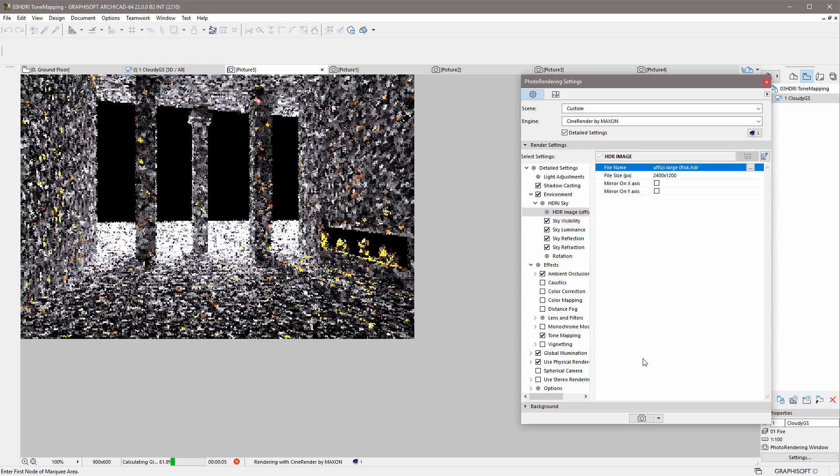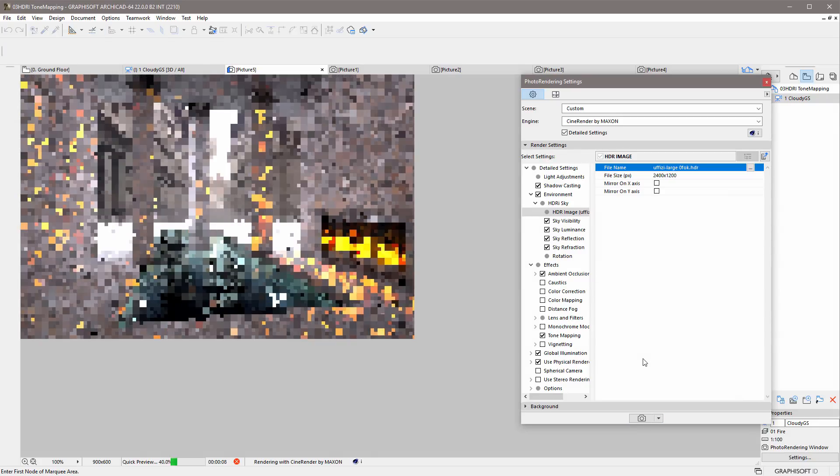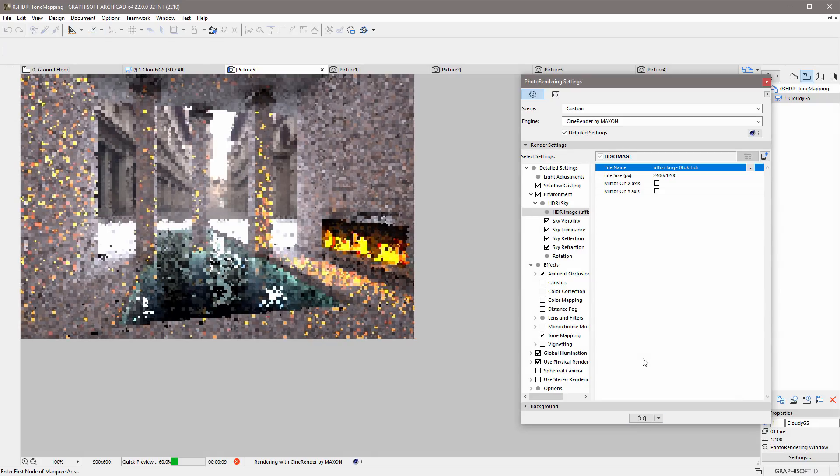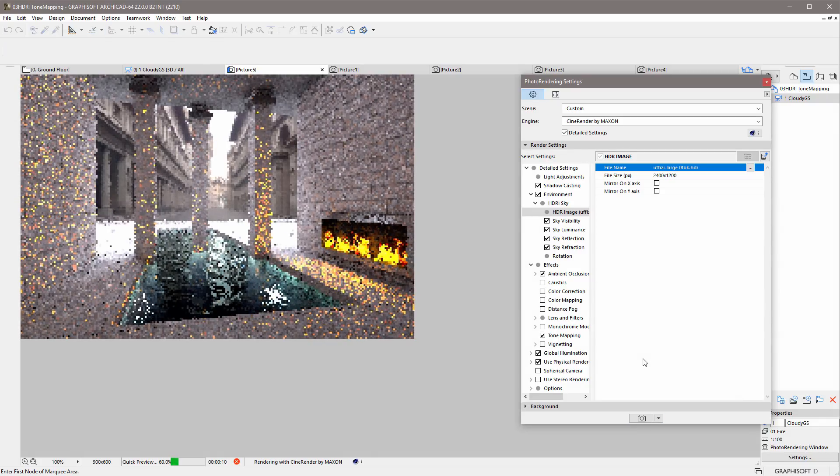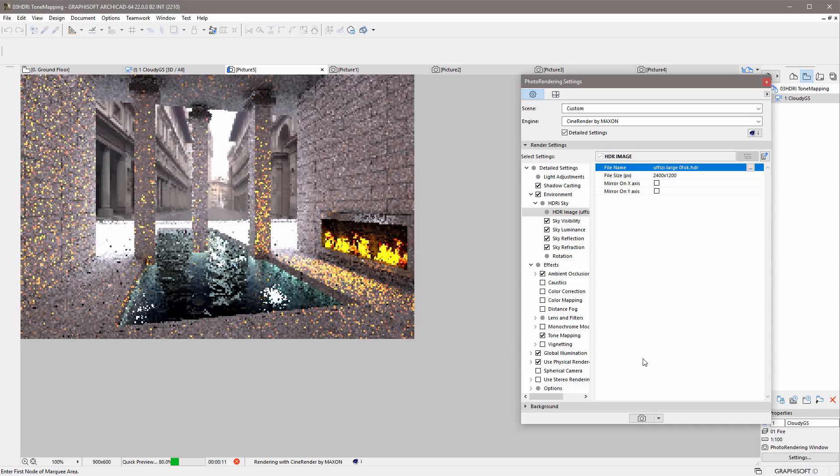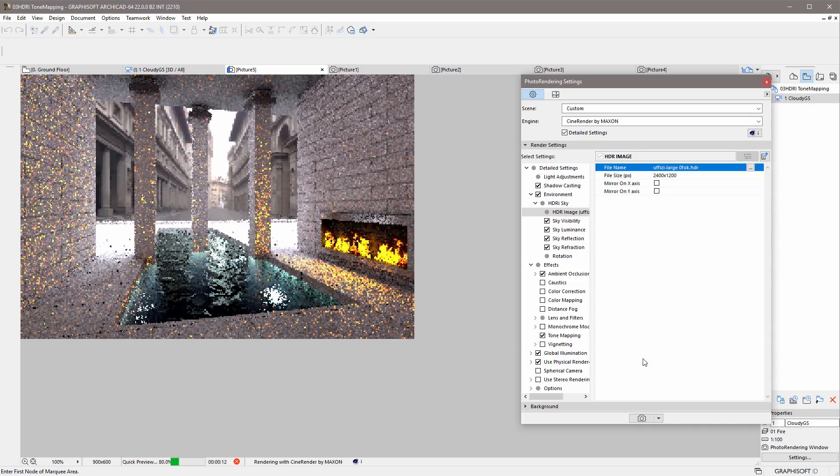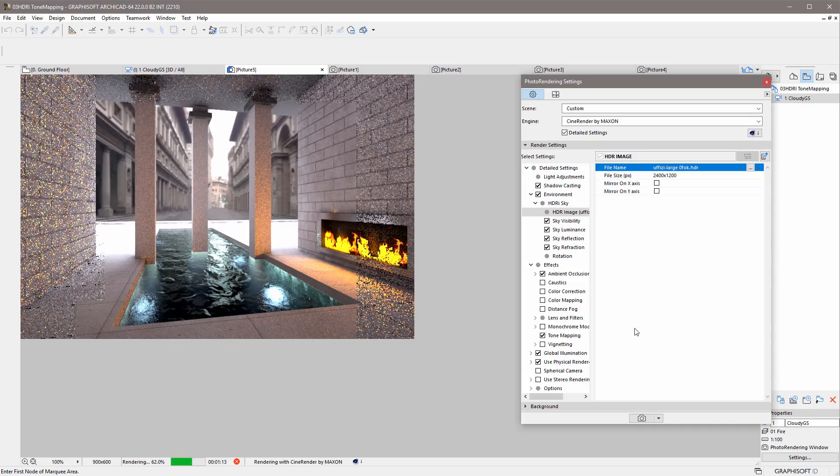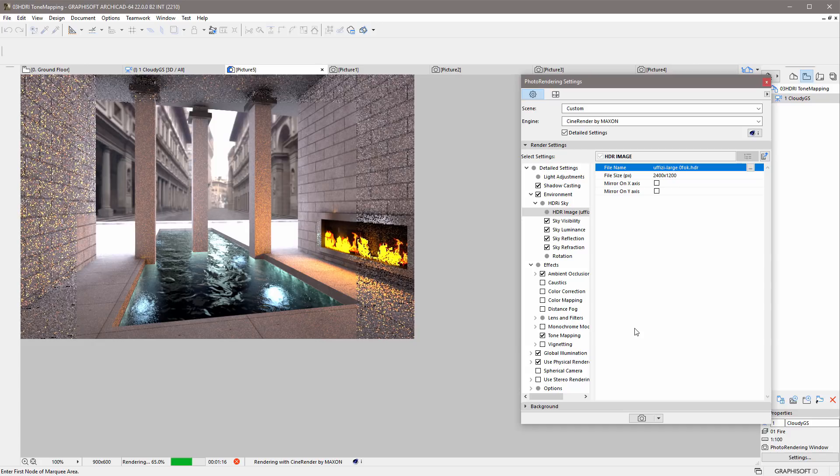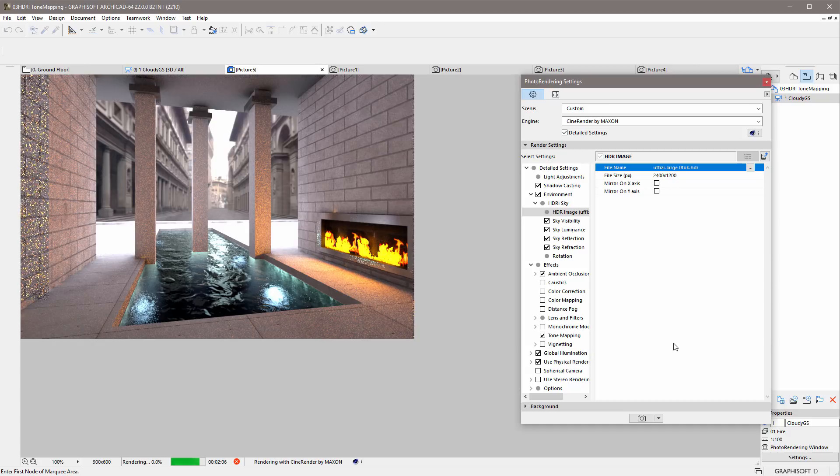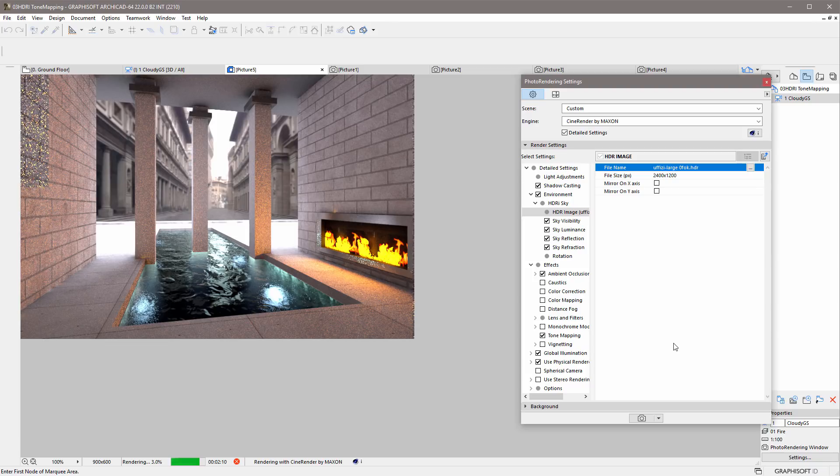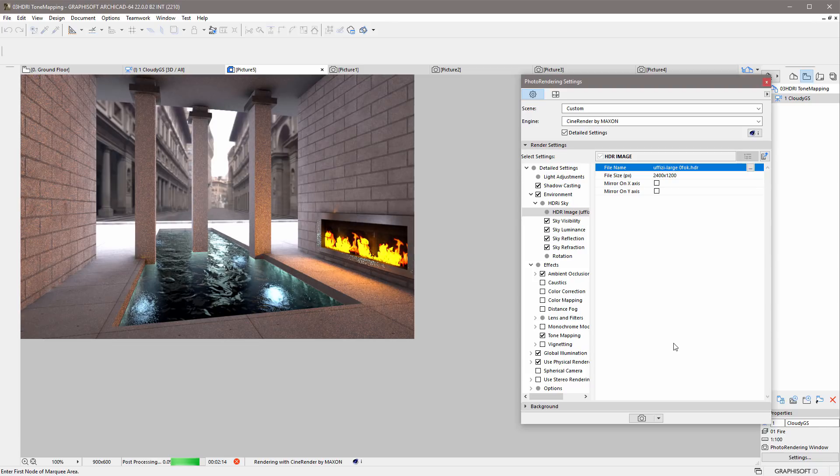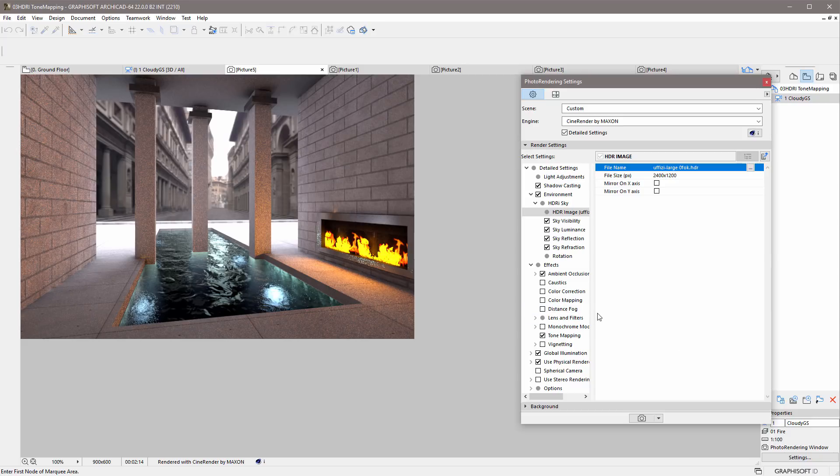Please remember that Tone Mapping is a post-rendering effect. This means that this is applied at the end of the rendering process. You don't need to worry if you see some overexposed area while the rendering is in progress. The effect of Tone Mapping will be visible at the end. The rendering process is getting ready. And now the Tone Mapping post-rendering effect is also applied.